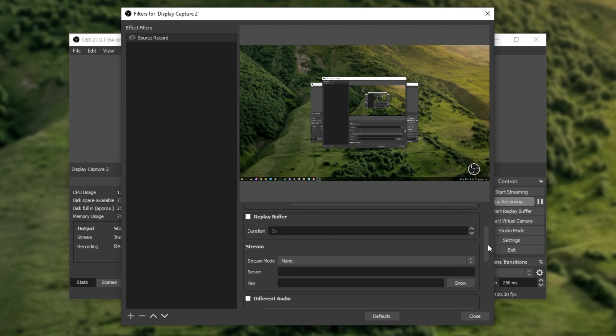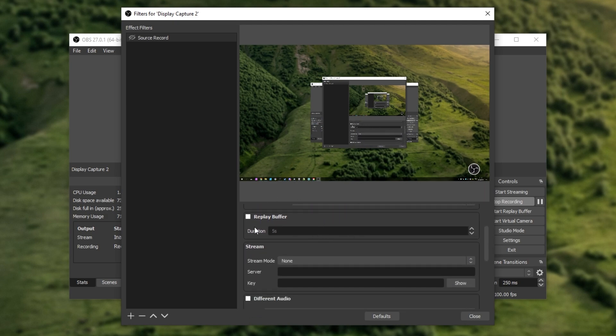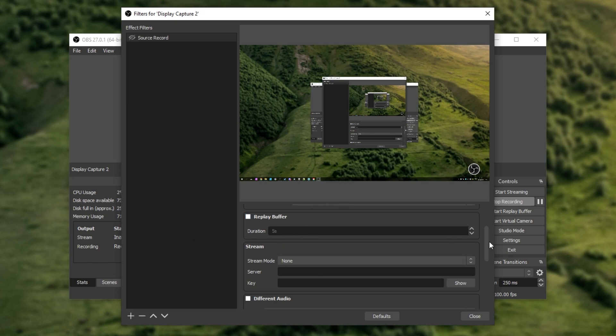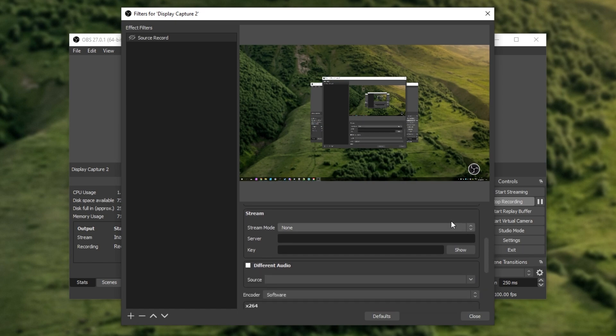Scrolling down, we have Replay Buffer, which you can set up if you'd like to use. Basically, if you have a Replay Buffer set up for something like instant replays, you'll be able to hit the key and this will be able to play back the last however many seconds. Pretty useful. Scrolling down even further, we have a separate stream output, which you probably wouldn't really use.